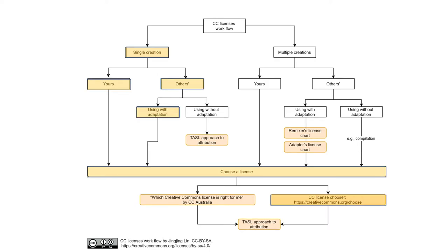No matter it is your own work or you made some adaption to some other people's works, you will probably want a proper CC license to attribute yourself as a creator or adapter. To choose a CC license, you will have two tools to help with your decision.